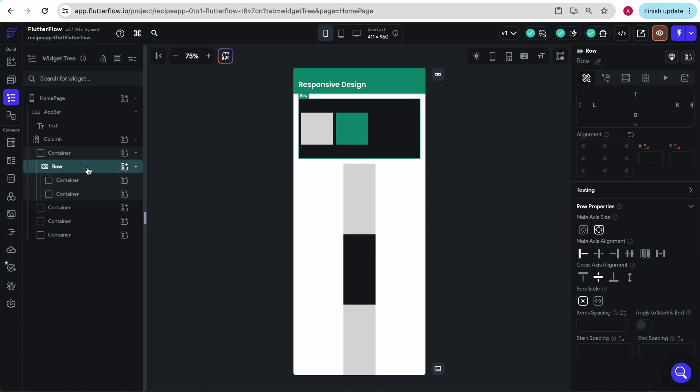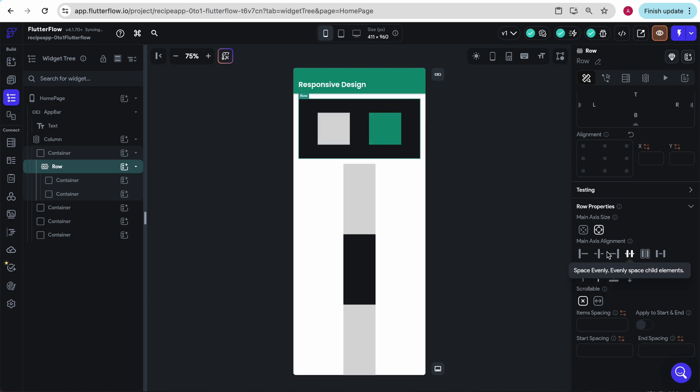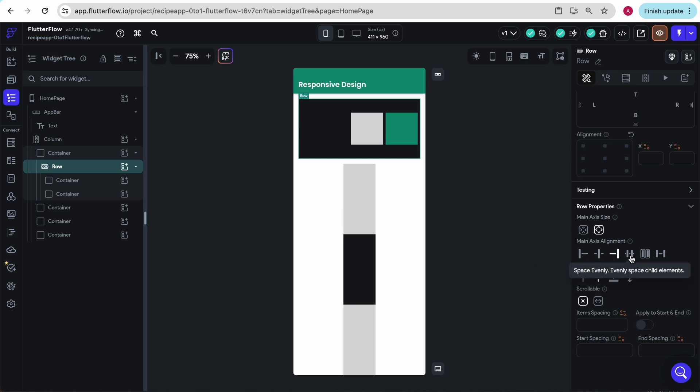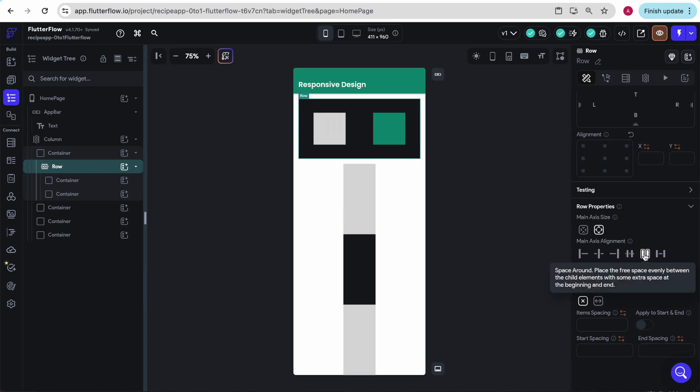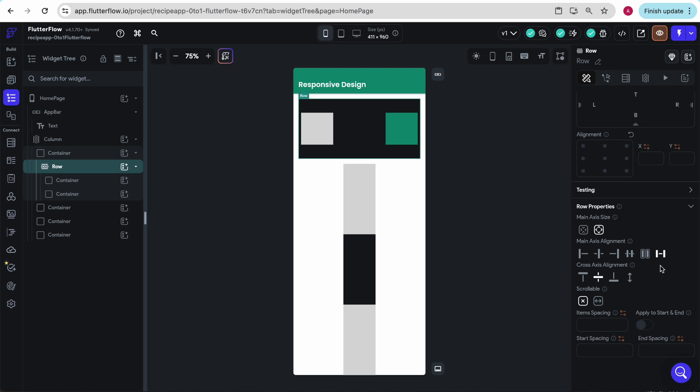If I click on the row that they're in, we can right now see that they are left aligned. If I go here, I can actually move where these two blocks are. You can make them left aligned, in the center, to the right, split the space evenly, space around, or space between. So these two are pushed all the way to the side as much as possible.